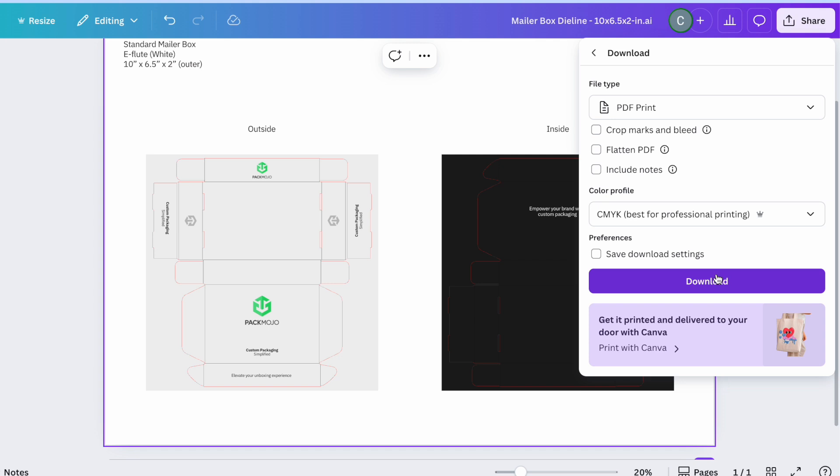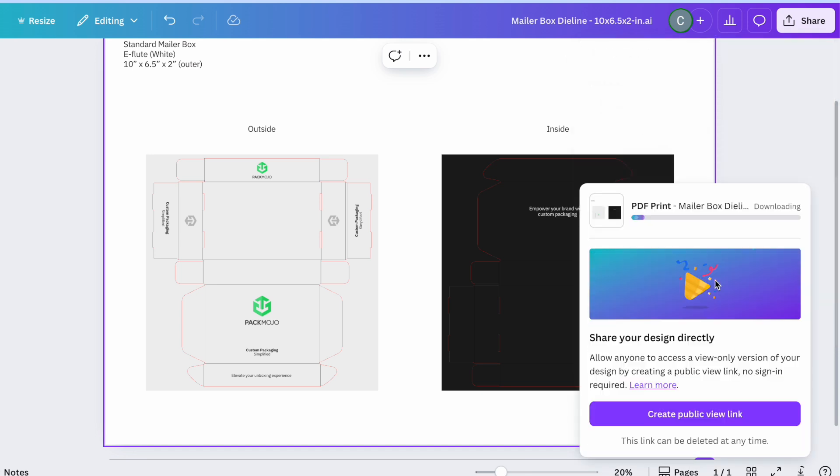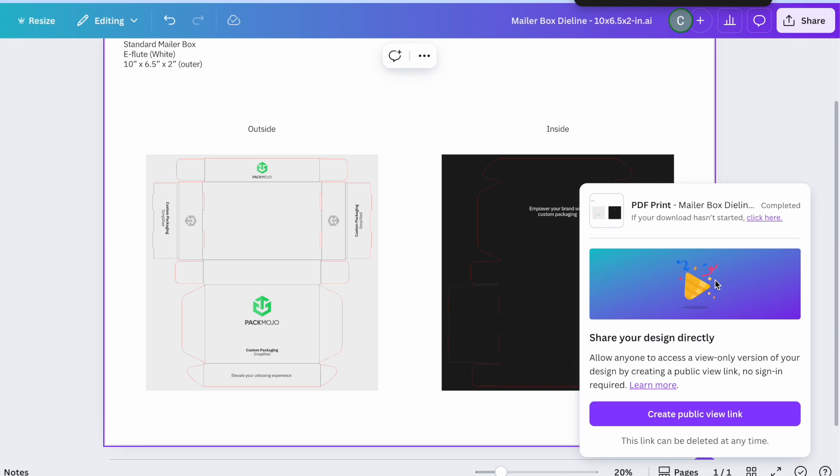Exporting files in the wrong color profile will result in inaccurate colors and therefore cause issues during production. Although Adobe Illustrator is the preferred die-line editing software, we understand that it is not the most accessible. Therefore, even though it has its limitations, Canva Pro can be an alternative platform used for adding your designs to die-lines when necessary.